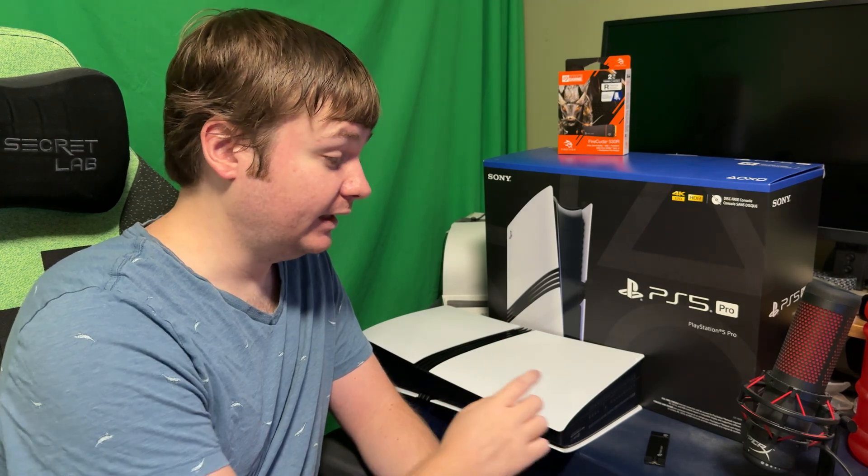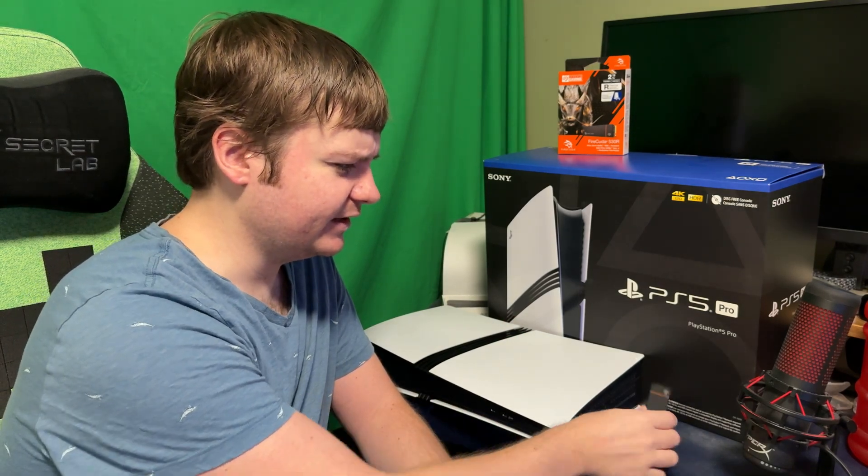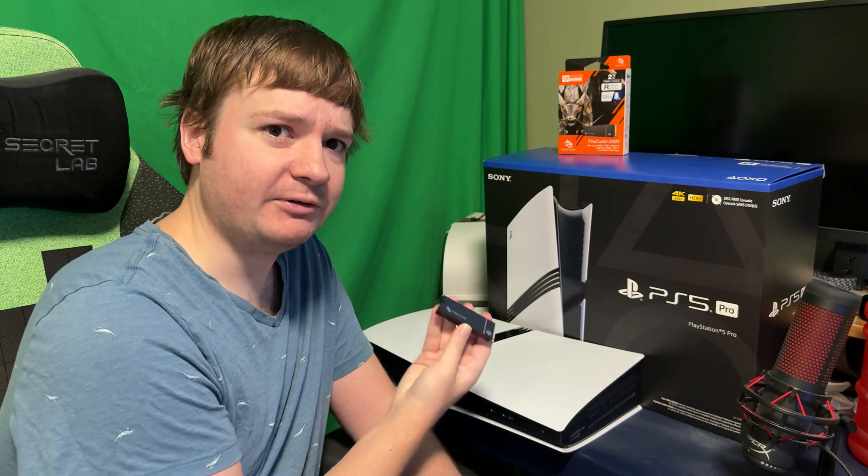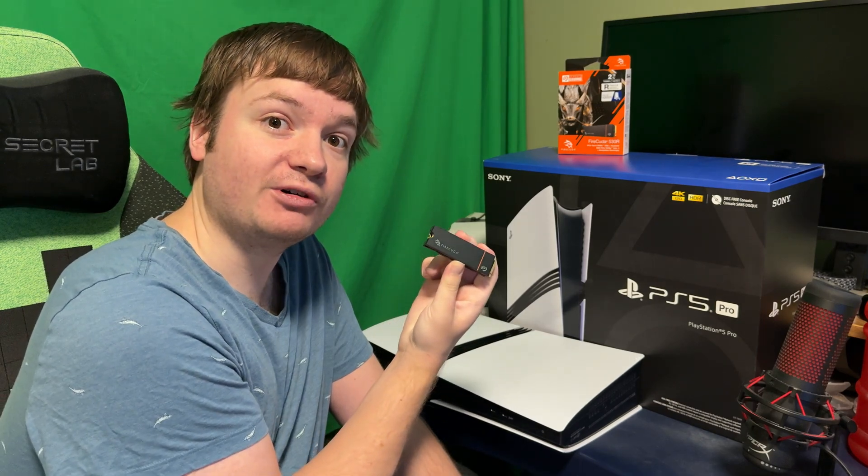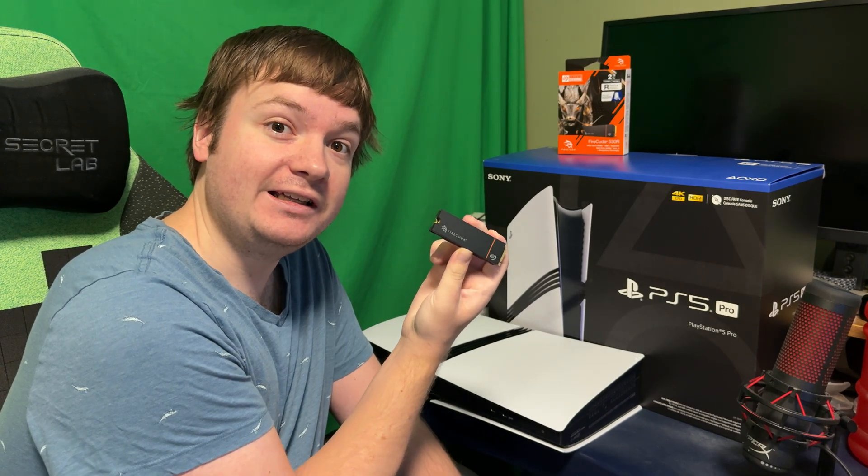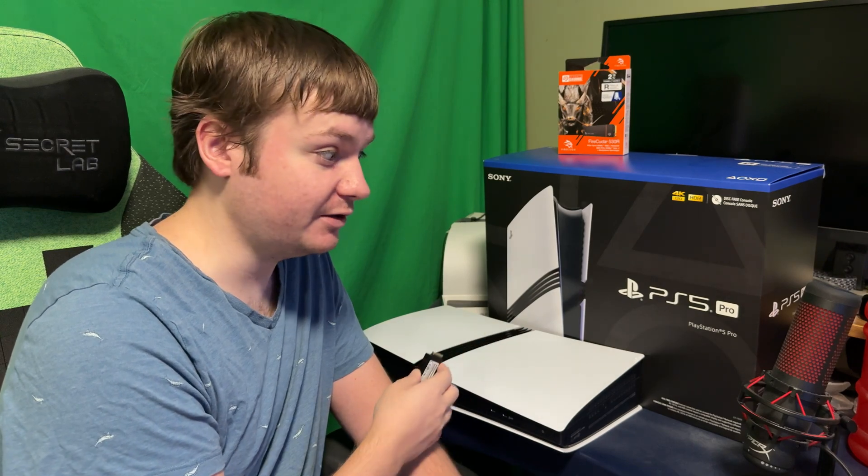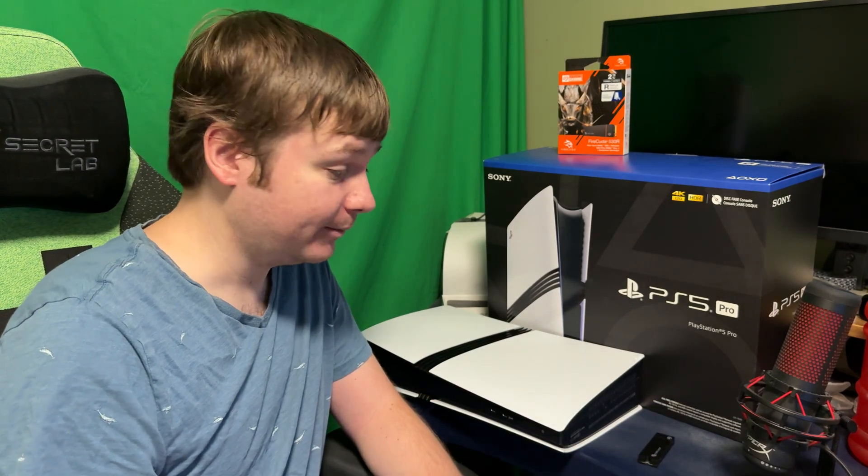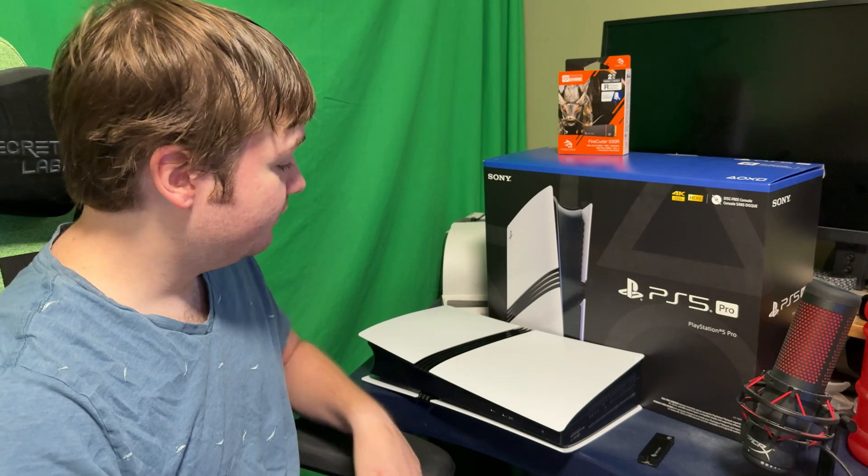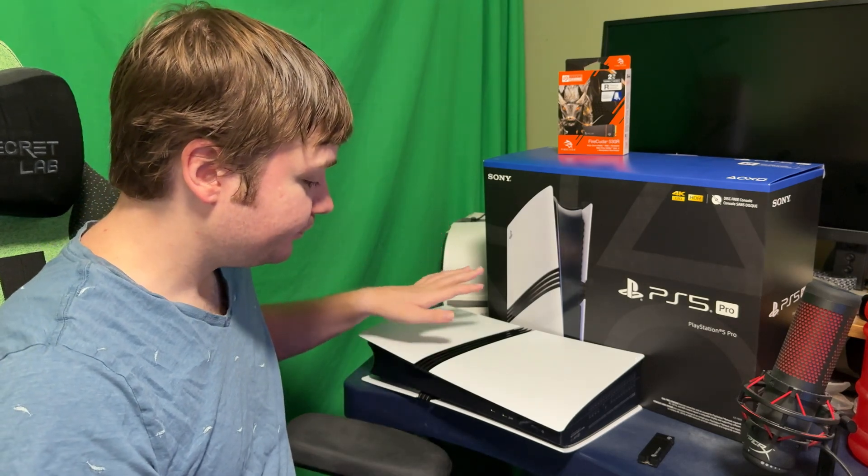A big shout out to Seagate for sending over the FireCuda 530R two terabytes. It comes in multiple different terabyte sizes depending on which version you want and how much space you need. A big thanks to Seagate because they're the only ones that seem to actually support me in getting drives and stuff for my consoles. They've been great the whole generation, Xbox and PlayStation wise. Let's dive in and let's get working on this thing.